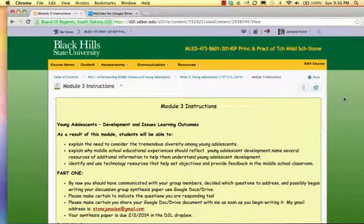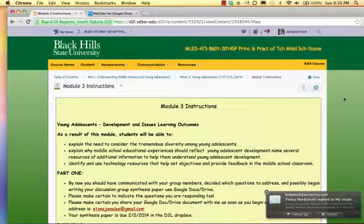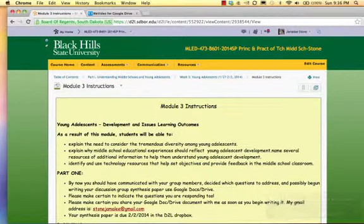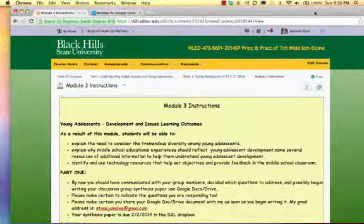If you have any questions, please post them to the D2L discussion area. I look forward to experiencing your level of cooperation and reading your first discussion synthesis papers in a week.